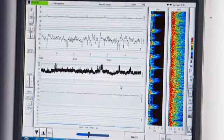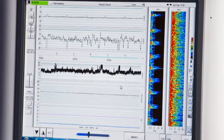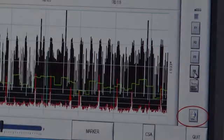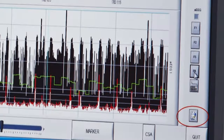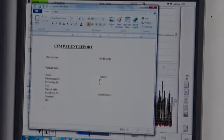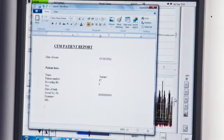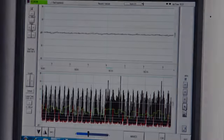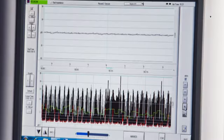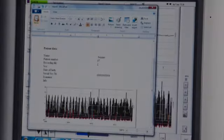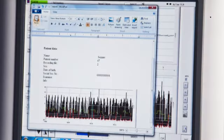Right click on the AEEG, EEG or spectral array to copy the trace. On a touch screen monitor, hold on the trace for a couple of seconds. This is equivalent to right clicking on a mouse. Paste it into the report and type up the patient notes.